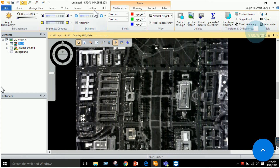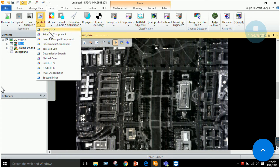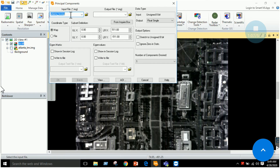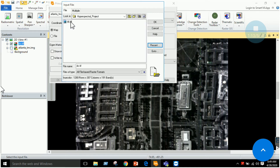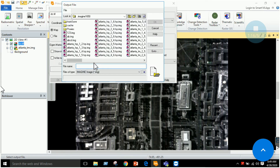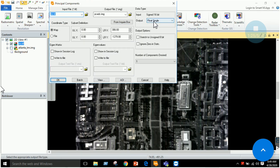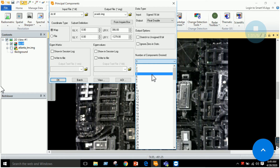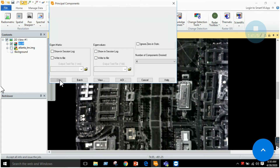Moving on, we go to the Raster section, then the Spectral section, where we have a Principal Component tab. We input our image, which is dc.tiff, and output it named as pca_of_dc. Click OK. You can declare the data type as float single or float double. I will be compressing 191 bands into four components and then execute it.